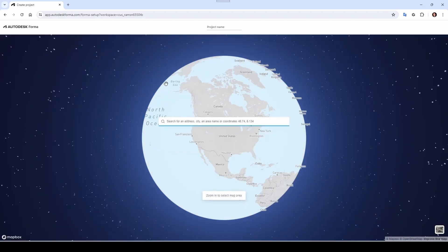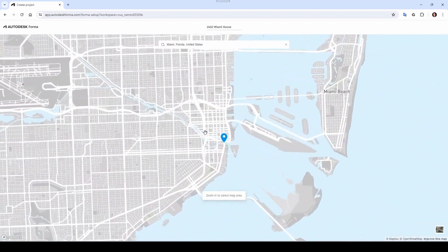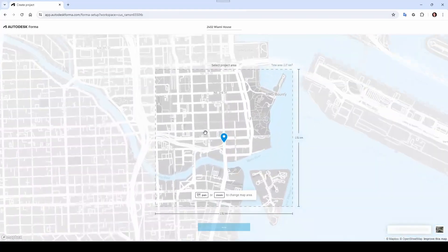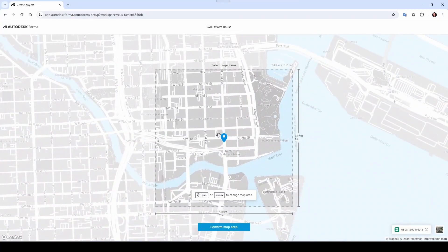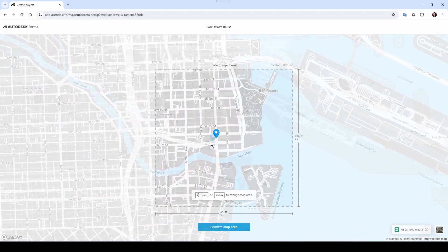Come here to New Project and let's give it a project name: 2402 Miami House. That's in Miami, Florida, United States.